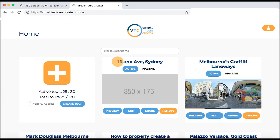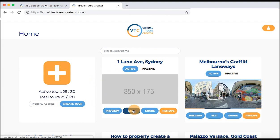You can access the home page by clicking on the back to home button. This is where you find your tour. To continue editing, click on the edit button.